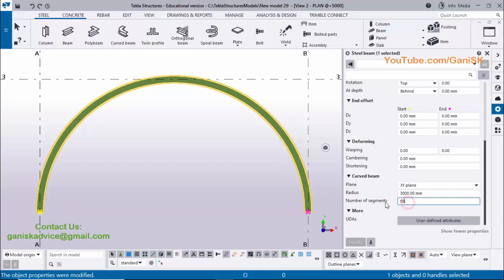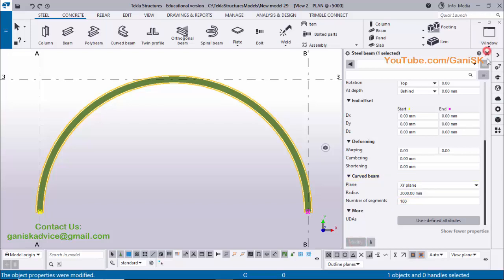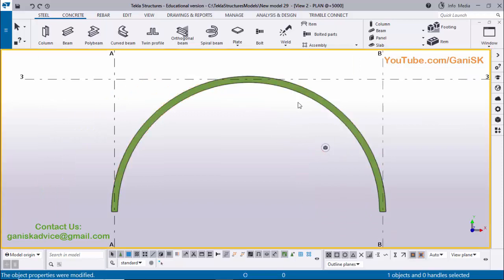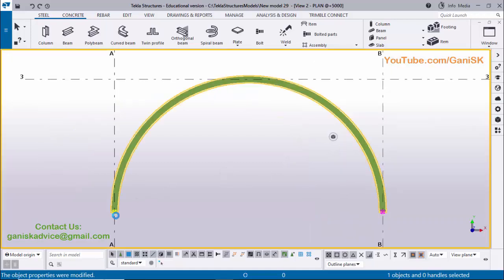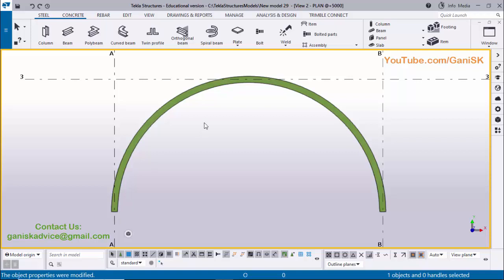If you want to enter more than 59, it will automatically change to 59. For example, I'll enter 100, click Modify and close it. Double-click on the beam — you can see it shows only 59. We already know there are three points: the starting point, mid point, and end point, used to create the curved beam.